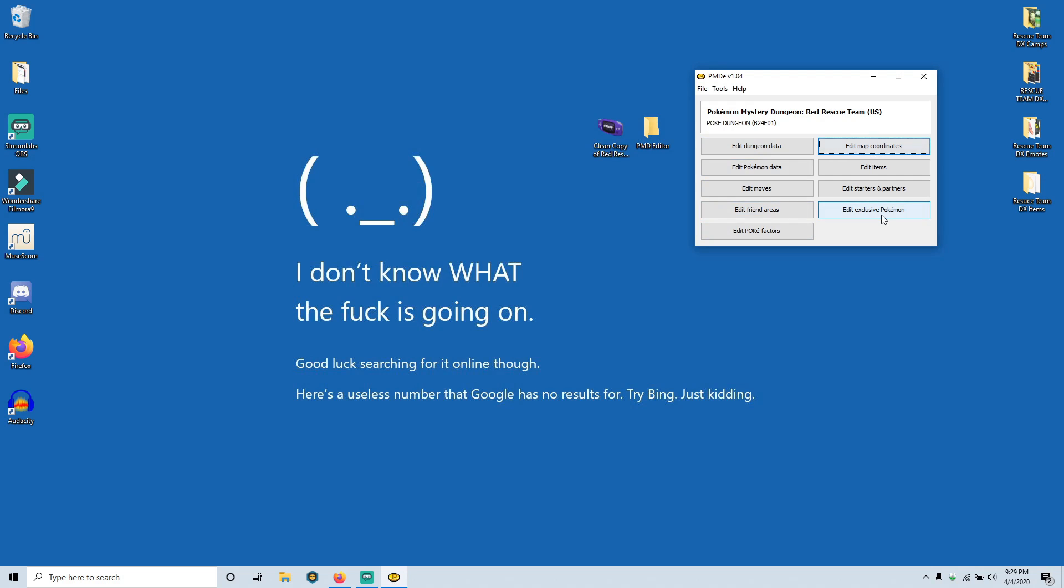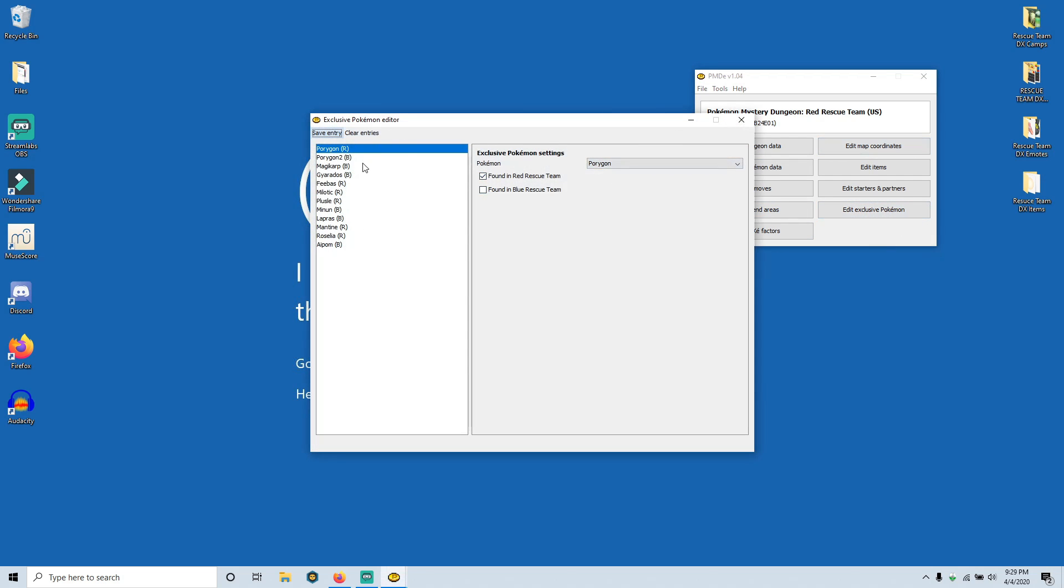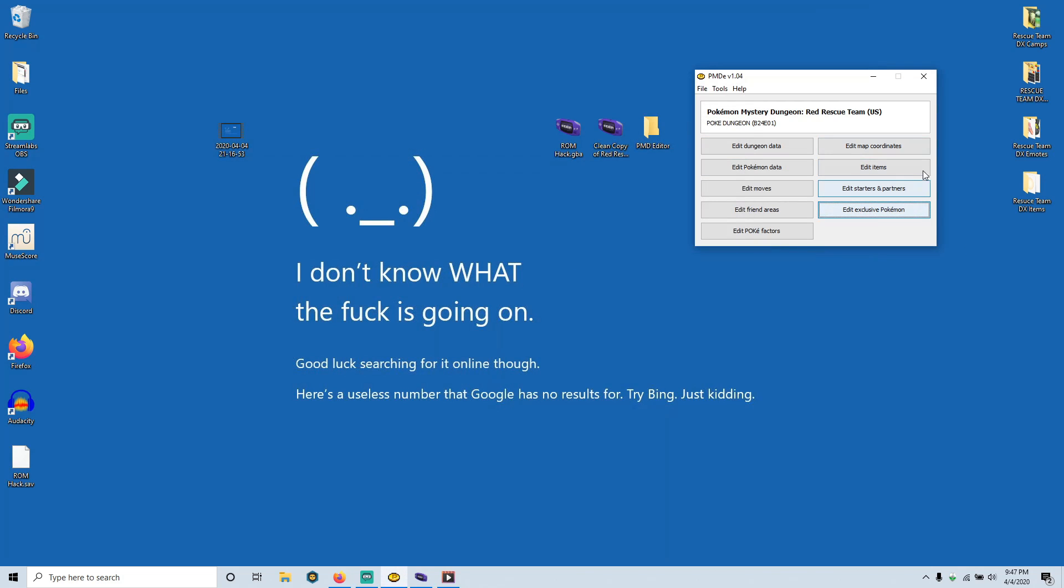And then lastly, editing exclusive Pokemon, you can just have these unlocked by default or you can just remove them. This is not really a huge thing for ROM hack making.